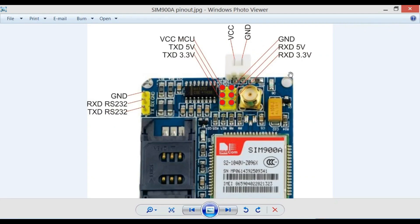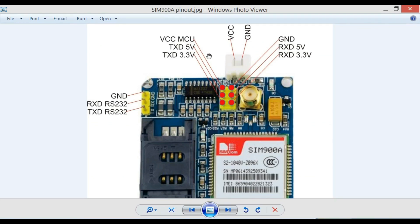As you can see in the picture, we have so many pins which are labeled but we will be using only 5 of these pins. The power supply pins, GND, RXD 5V and TXD 5V. The GND will be connected with Arduino GND, TXD will be connected with Arduino PIN 7 and RXD will be connected with Arduino PIN 8.